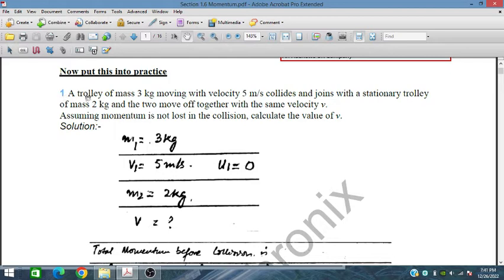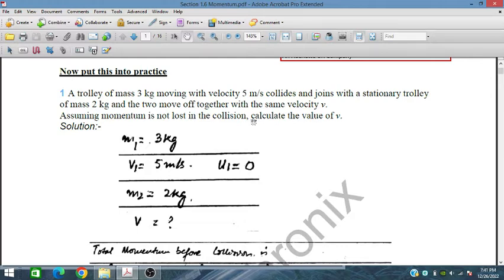For example, the first problem: a trolley of mass 3 kg moving with a velocity of 5 meters per second collides and joins with a stationary trolley of mass 2 kg, and they move off together with the same velocity V. Assuming momentum is not lost in the collision, calculate the value of V.